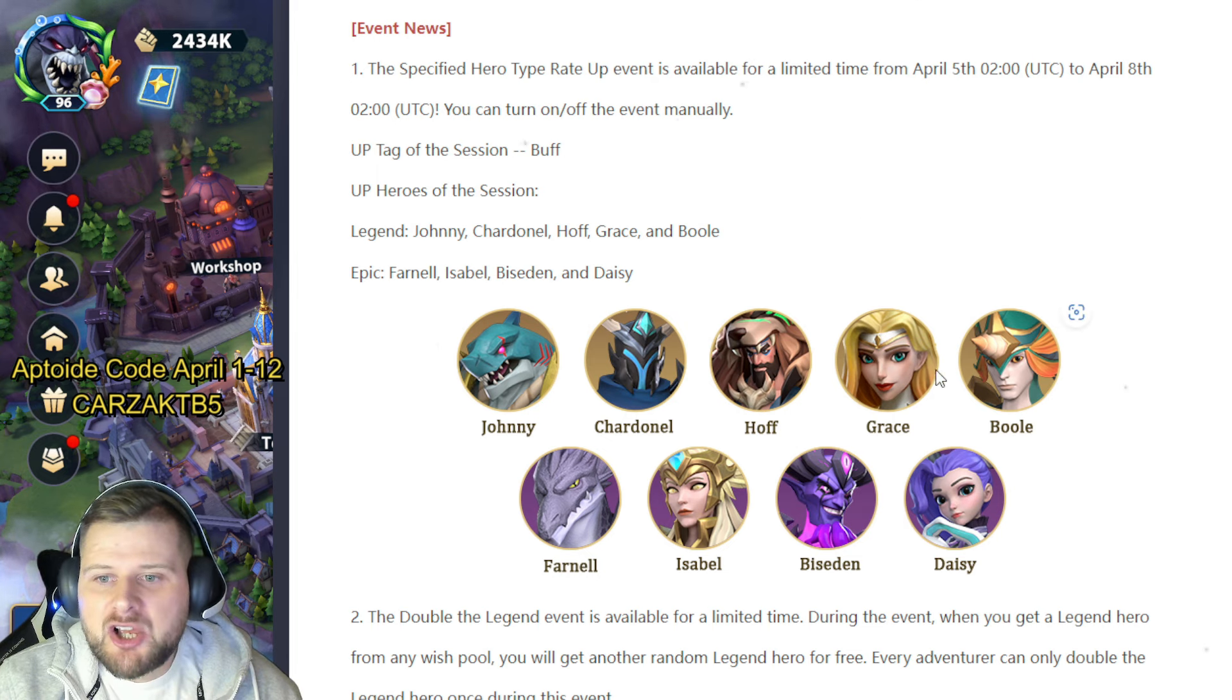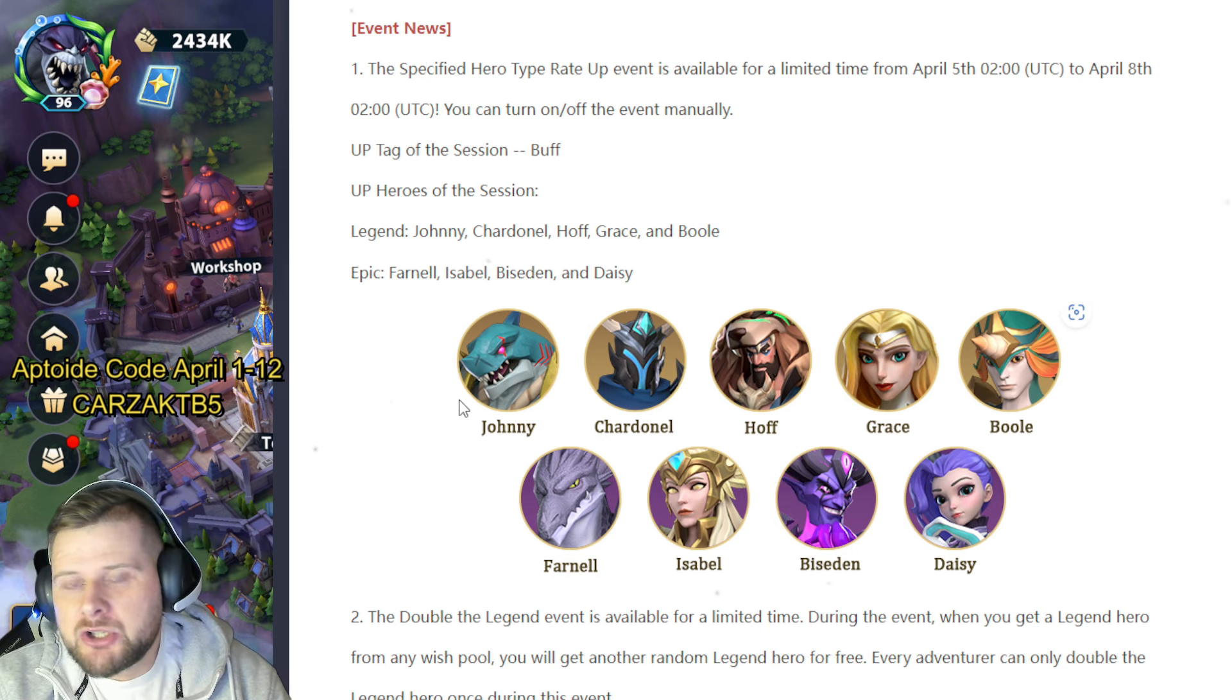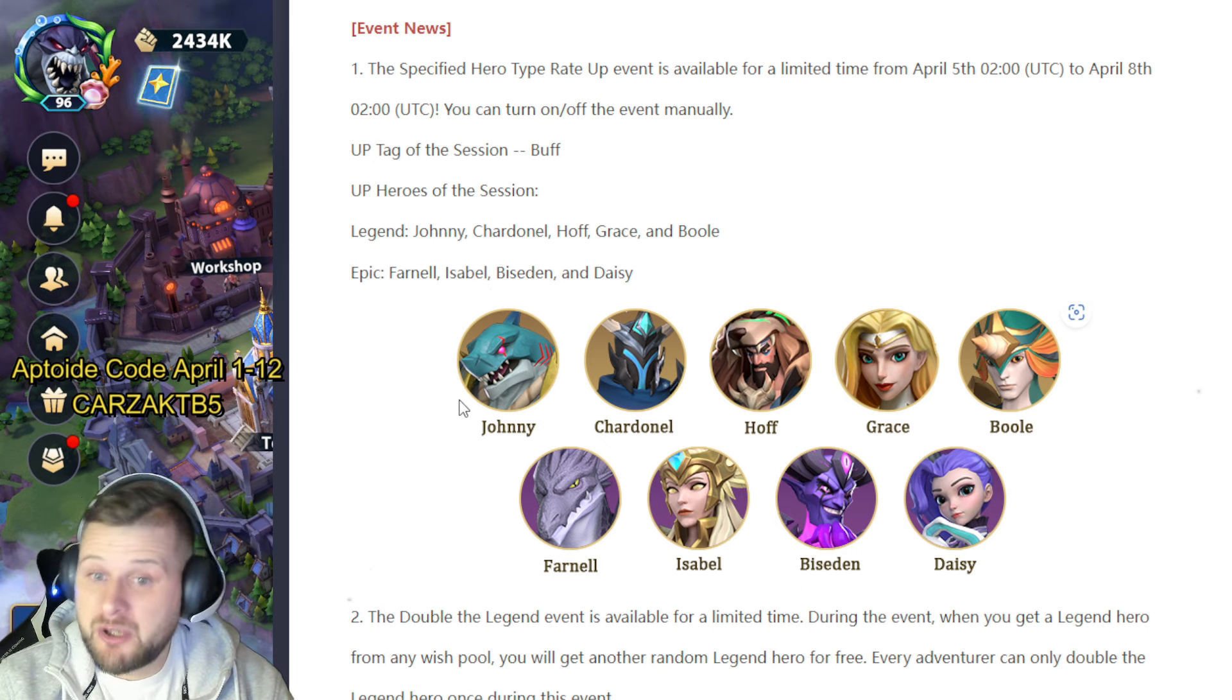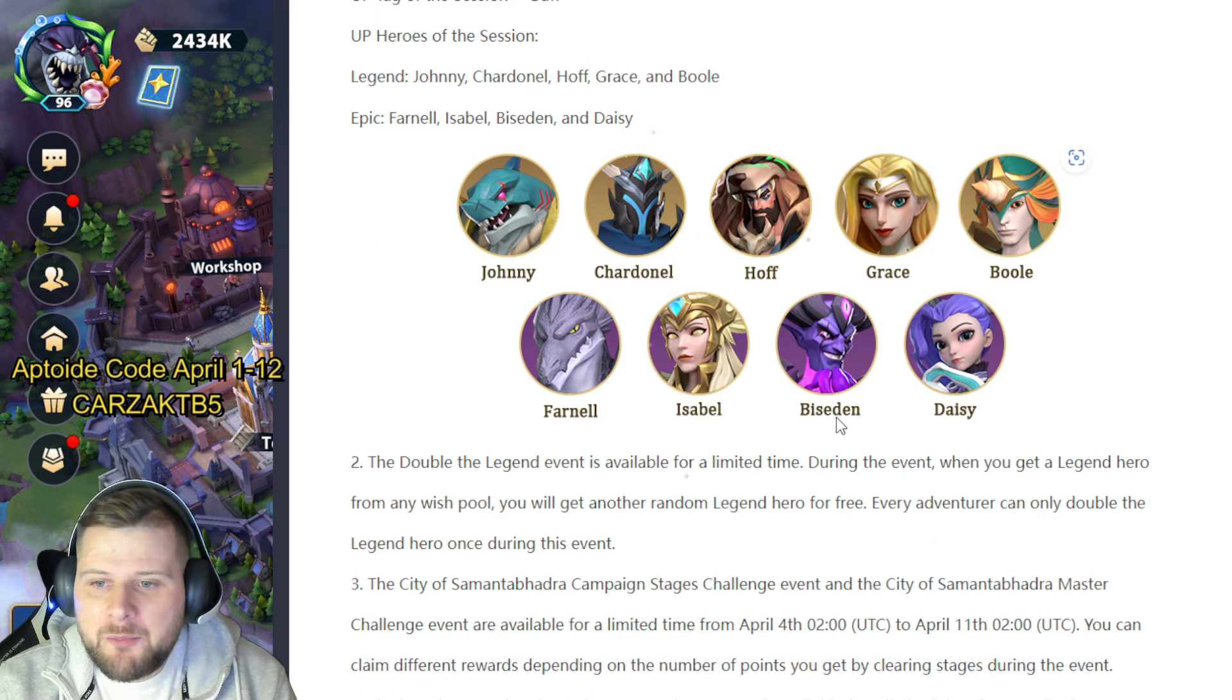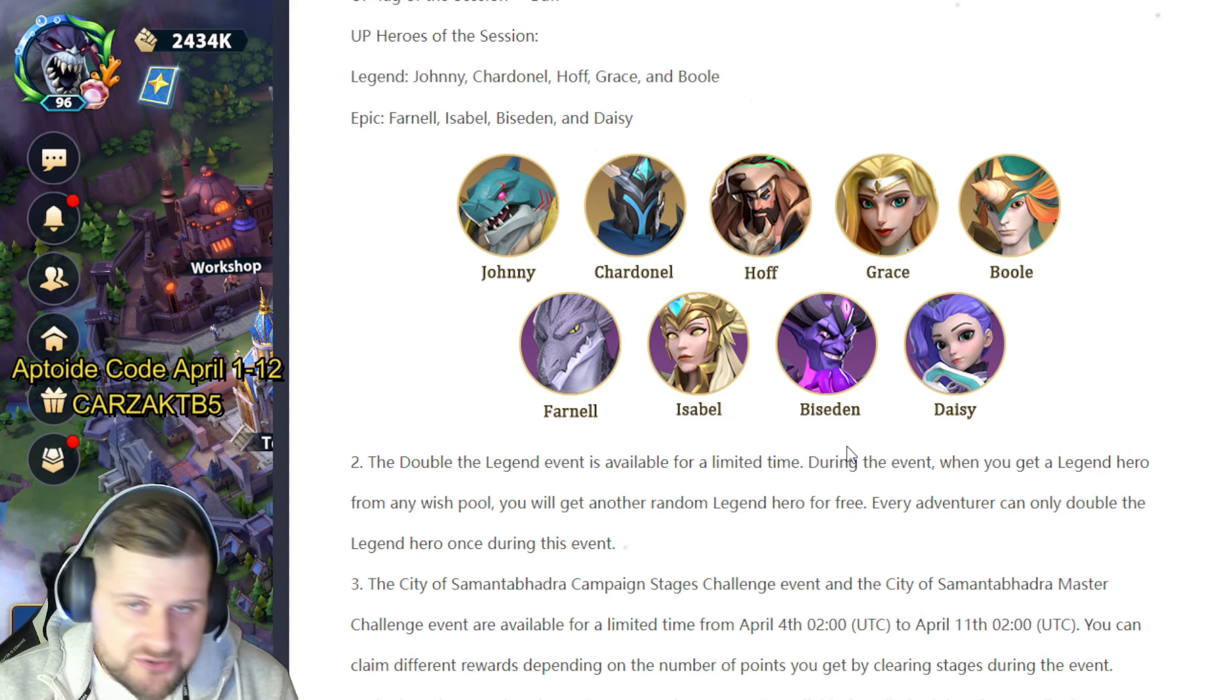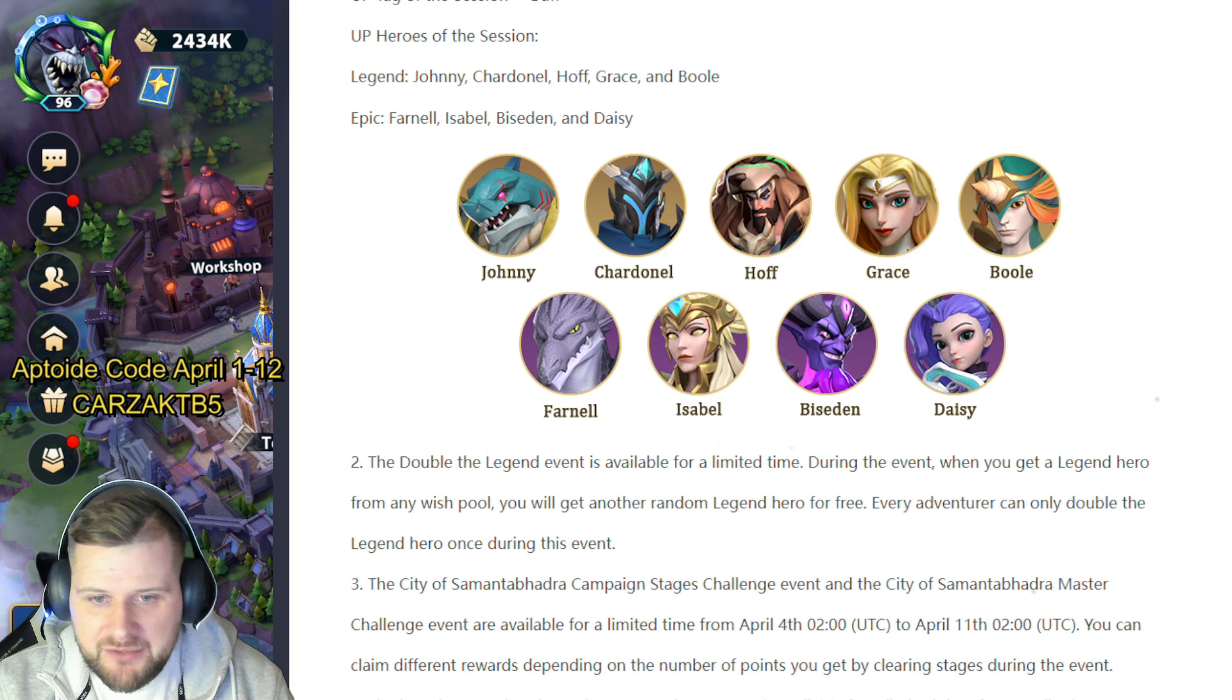He is good from hidden waves. Grace is great in bleed teams. And Johnny, I actually haven't looked at Johnny at all, so I apologize. I cannot give you any information about Johnny. Farron is Beseden and Daisy are the Epics in this. Beseden is still used actually in cheese teams to boost the speed of an ally to make them take an instant turn, also cleansing and buffing.